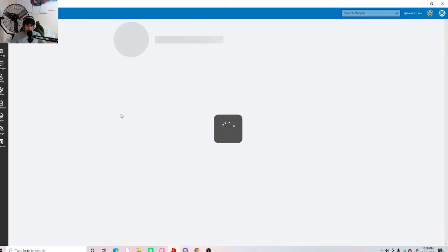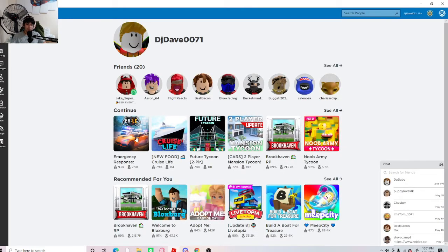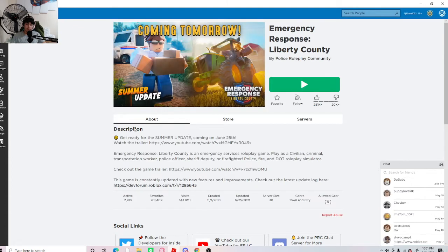And hold up. Shoot. Let me just load this up. Come on, Roblox. Don't you screw with me too. Okay, there we go. As you can see, get ready for the summer update coming on June 25th. That's tomorrow.